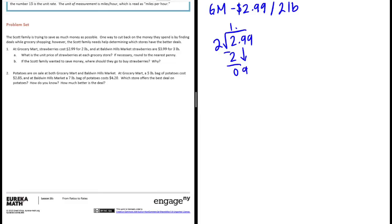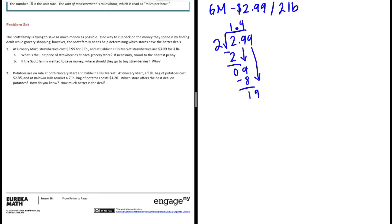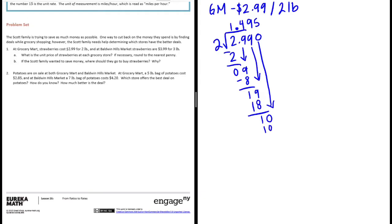Now this has a decimal, so let's bring the decimal straight up. 2 goes into 9 four times, 4 times 2 is 8, bring down that's 1, bring down the 9. 2 goes into 19 nine times, 9 times 2 is 18, that's 1. We're still not done, so I'm gonna add a zero and bring it down. 2 goes into 10 five times, and we finally don't have a remainder. So it costs $1.495 or 1 and 495 thousandths per pound, but we need to round to the nearest penny.